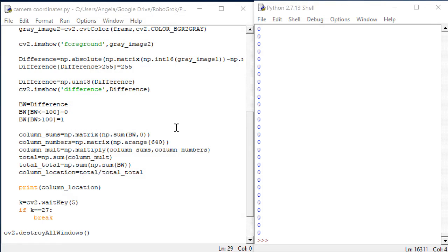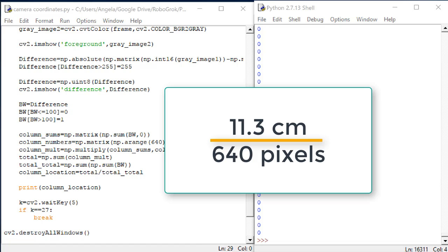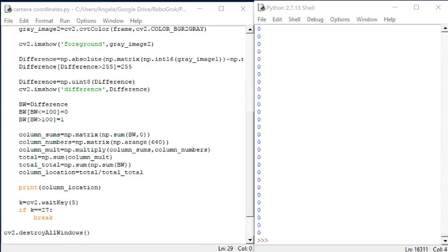Now, since there are 640 pixels across the image horizontally, we have a centimeter to pixel conversion of 11.3 divided by 640. Let's write this into our code so that we calculate the x location in centimeters instead of the column location in pixels.